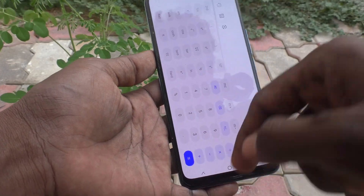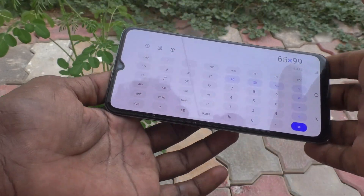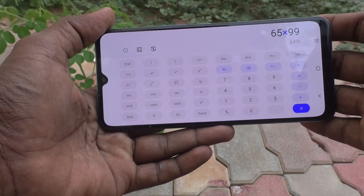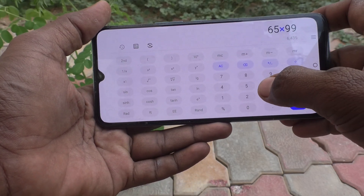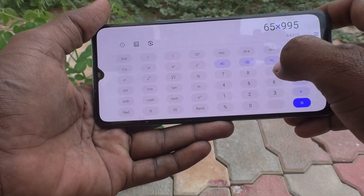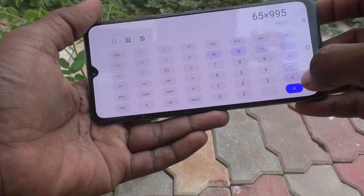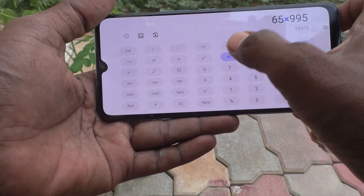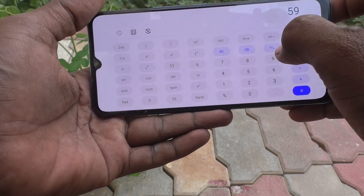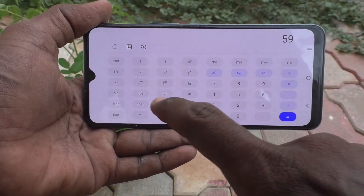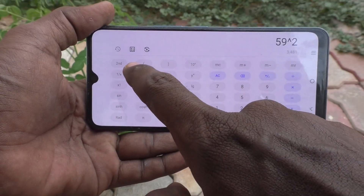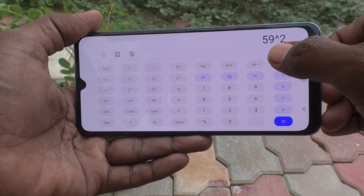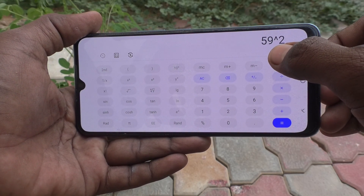Click here and it will turn to the scientific calculator. So if you would like to get 59 squared, for example, first I clear it, then type 59 and click on x-squared, so it will calculate to 3,481.